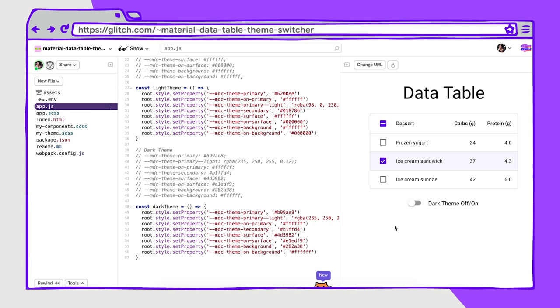You can also use preferred color scheme for this. Instead of a switch, when the user's OS settings are for dark theme, it will show the dark color. And we'll talk about that in our responsive color episode a little bit more.